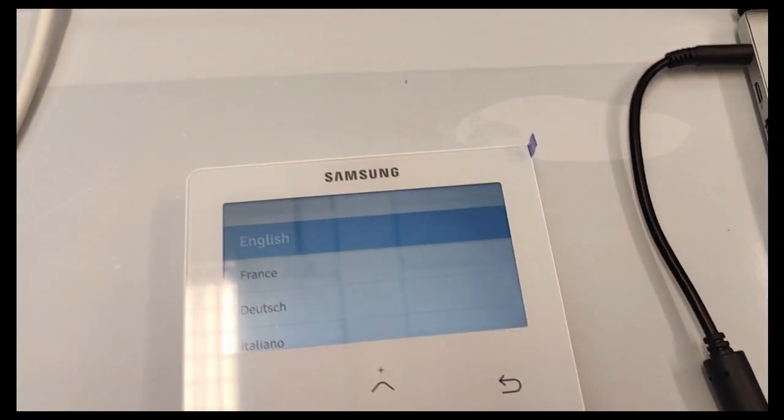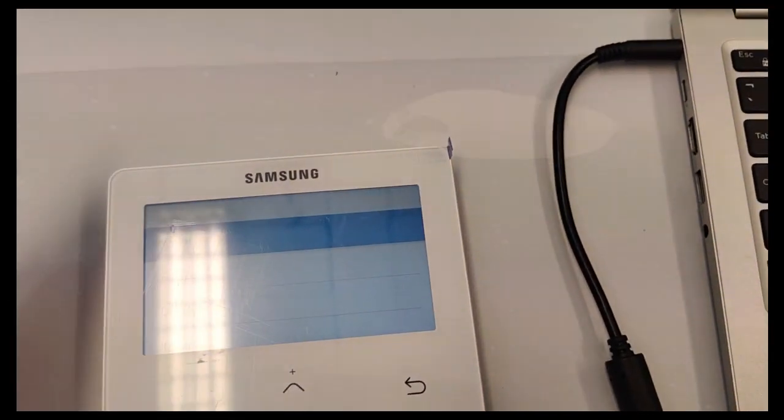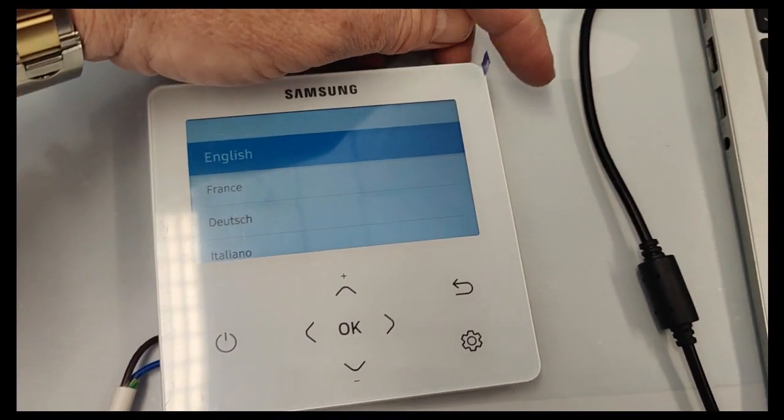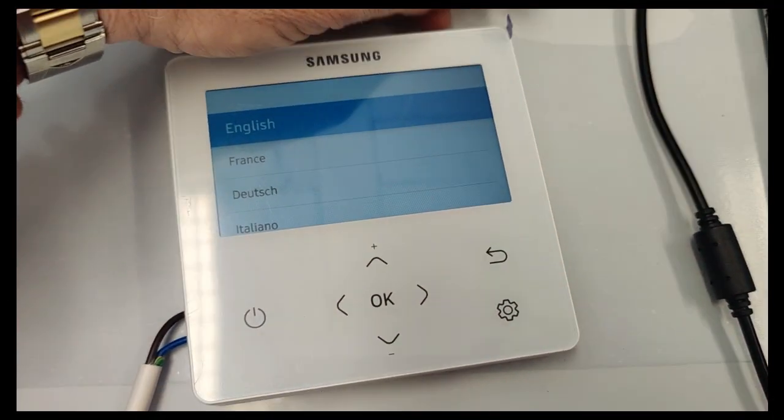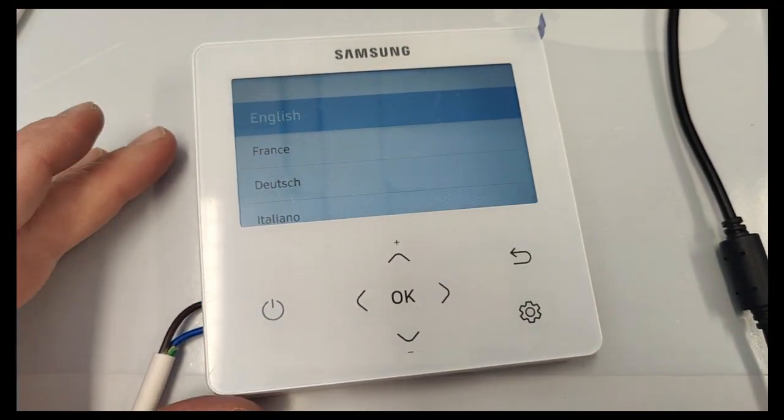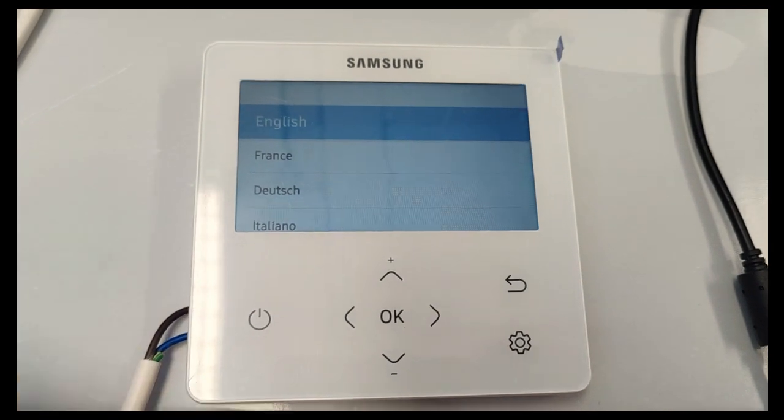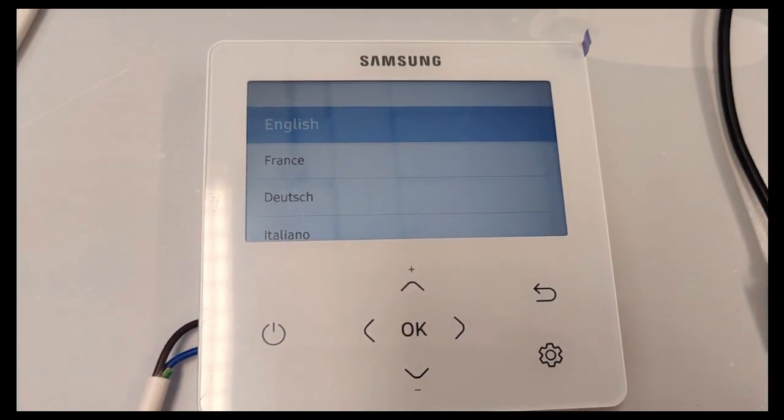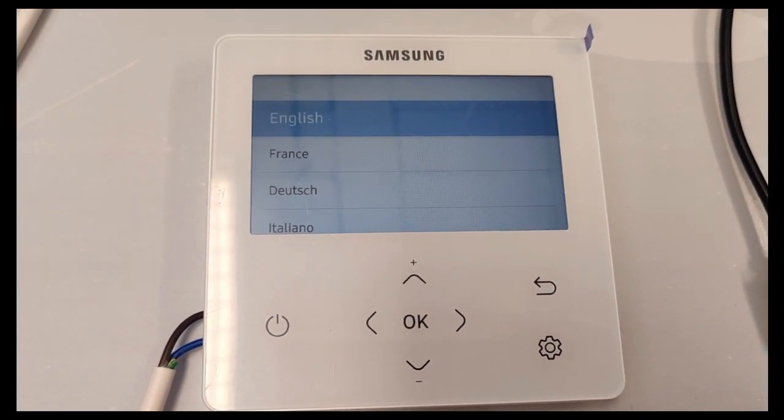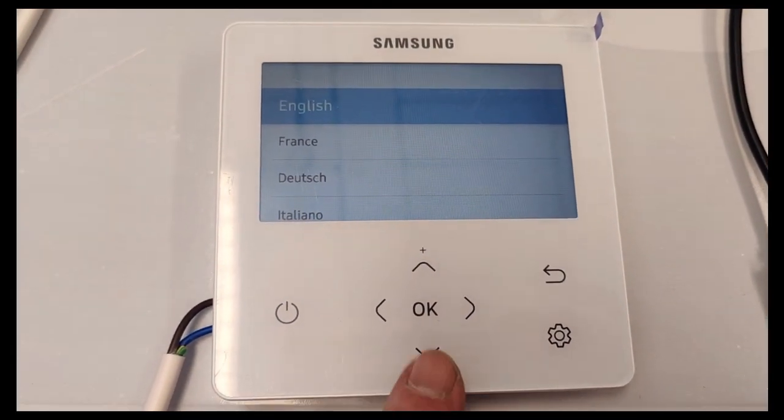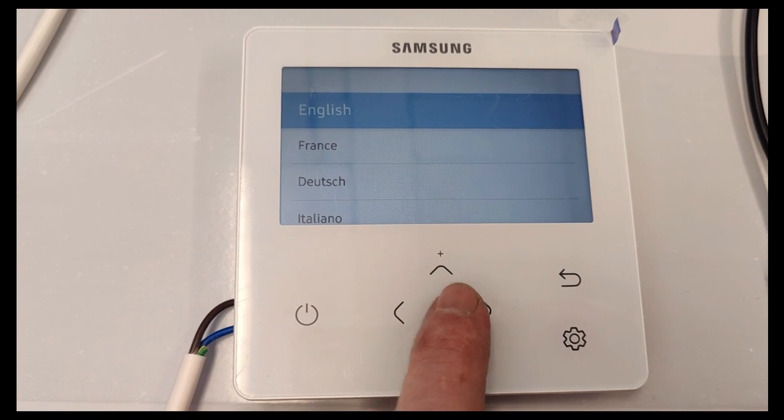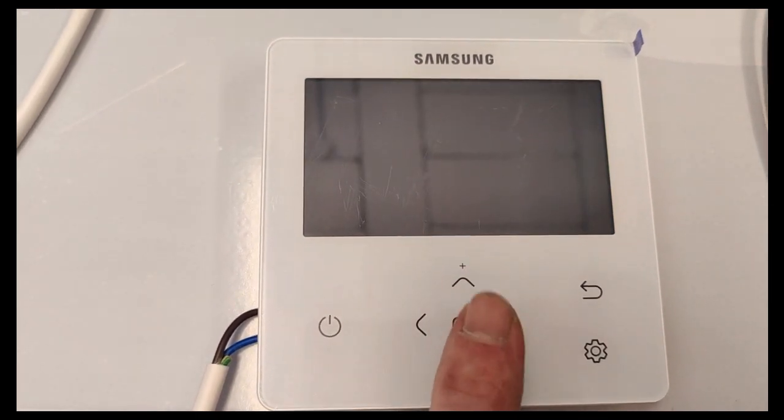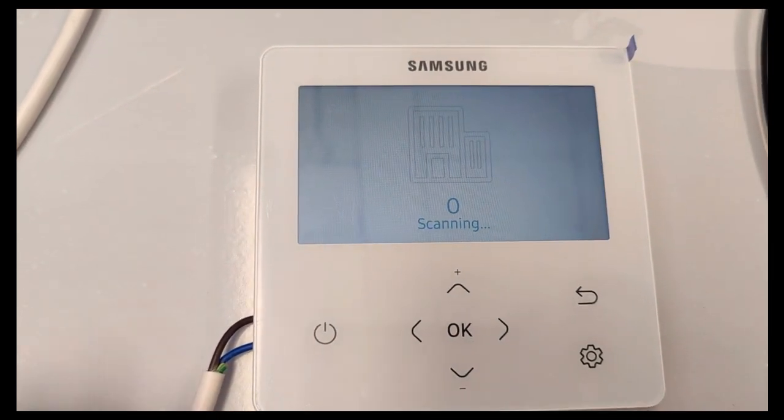So now my controller has come to life. Notice it's still got the little sticky on, so it's going to be a bit insensitive because it's new. Unless you want to do it in any other language, English is a good start. Press OK.